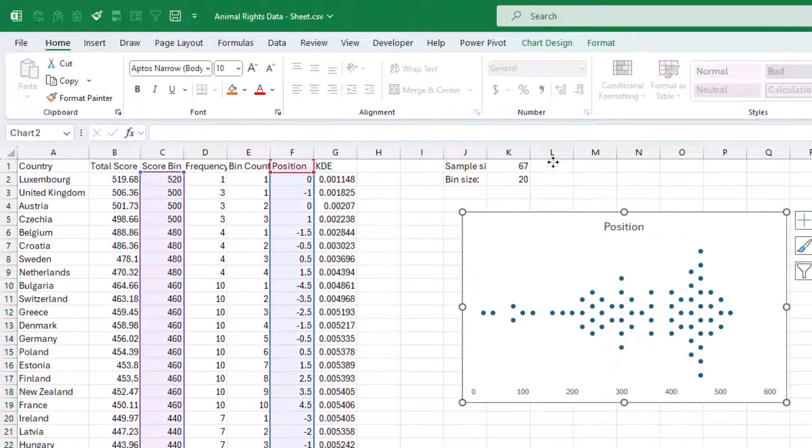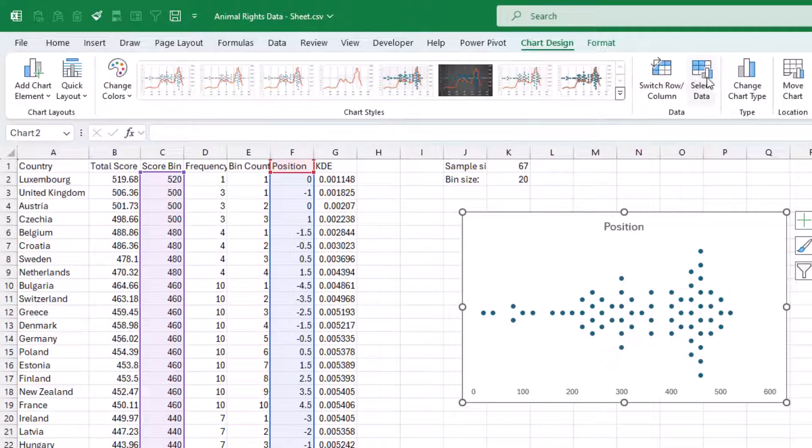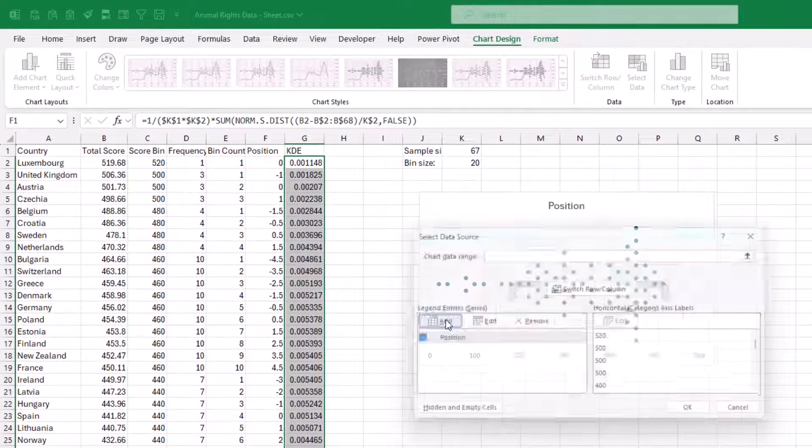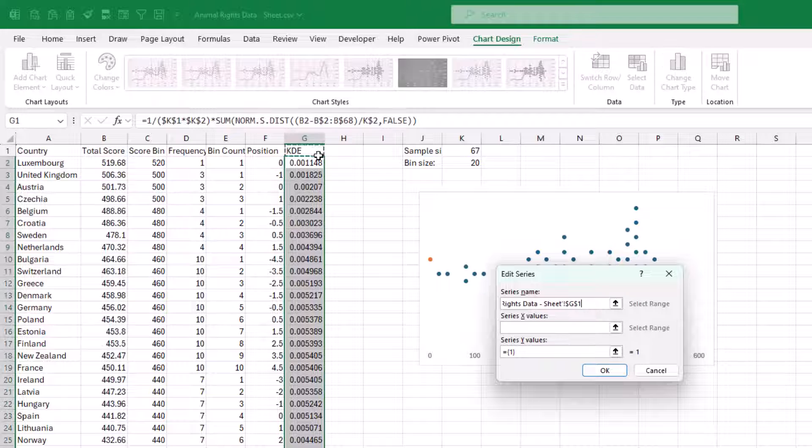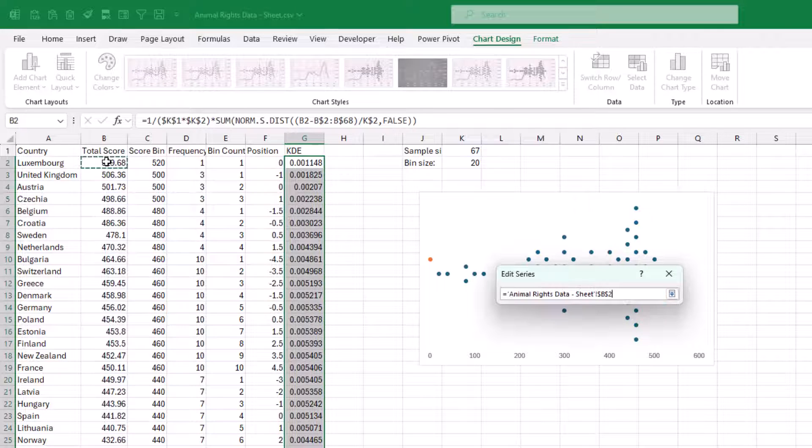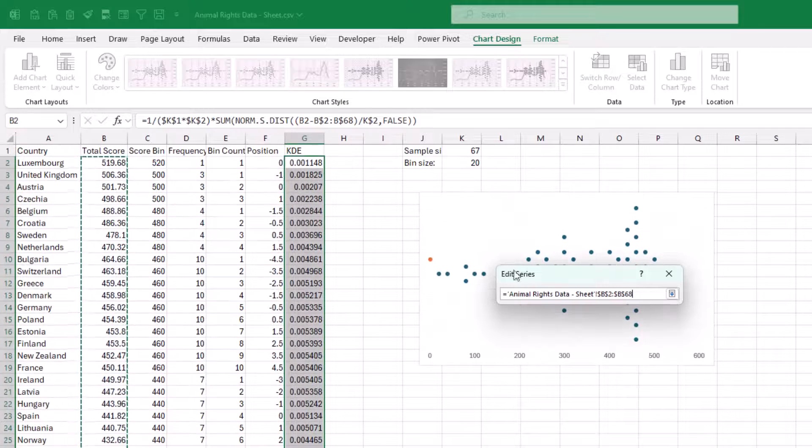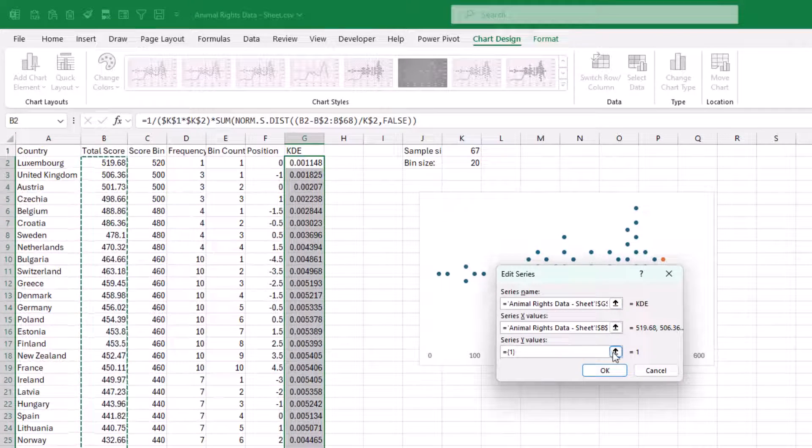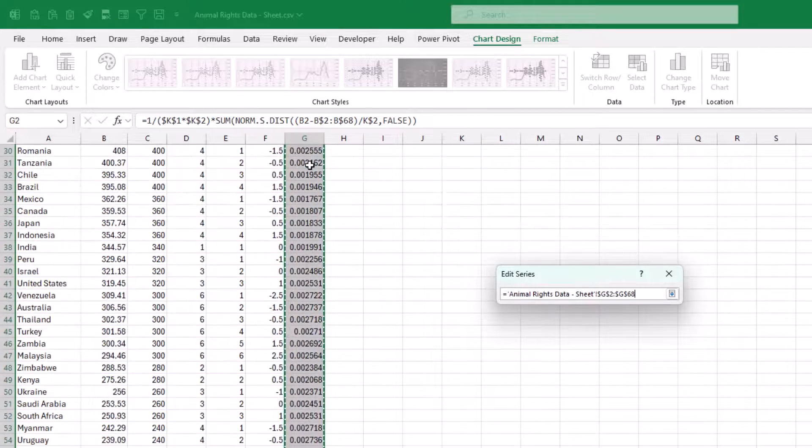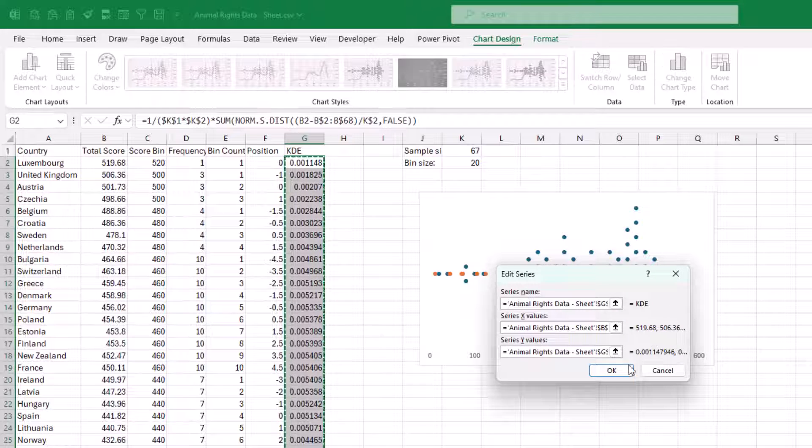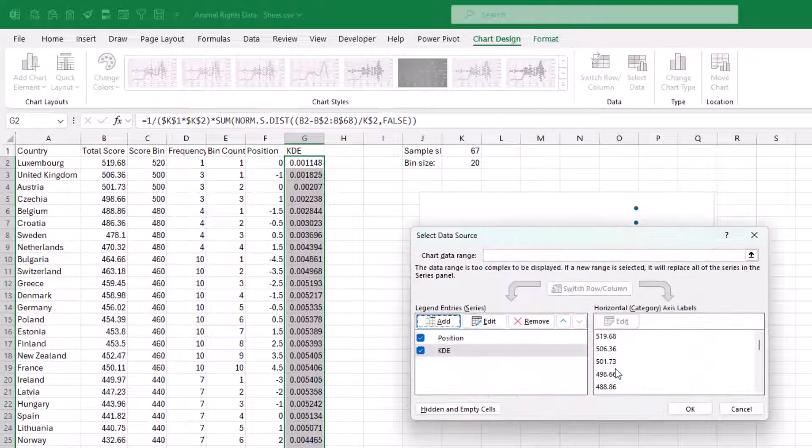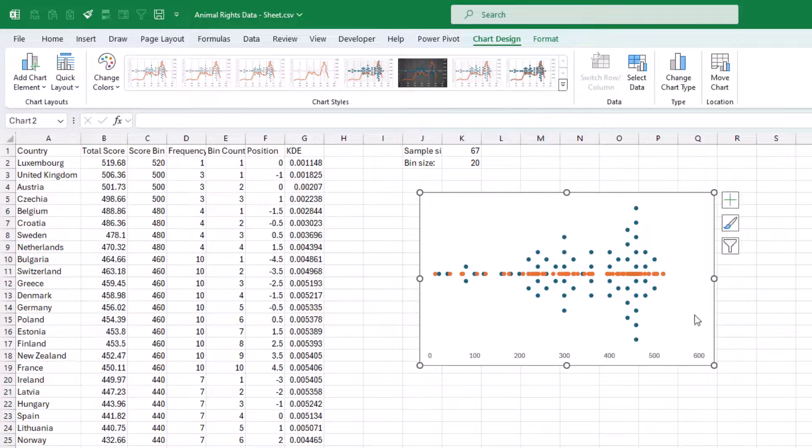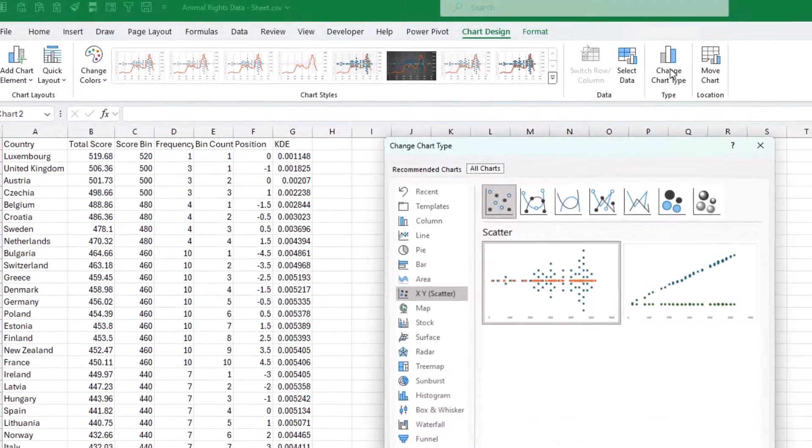And now let's go to add another series here. Call it KDE. The X values in this case is actually going to be the total score. And the Y values is going to be the KDE here. Press OK. Press OK. And now all we need to do is put this on a secondary axis.